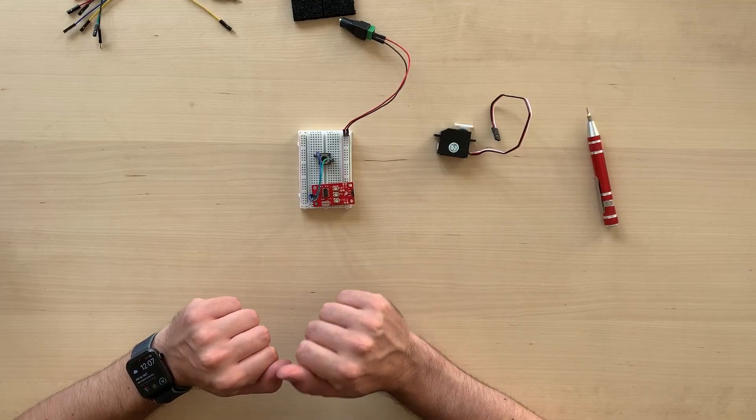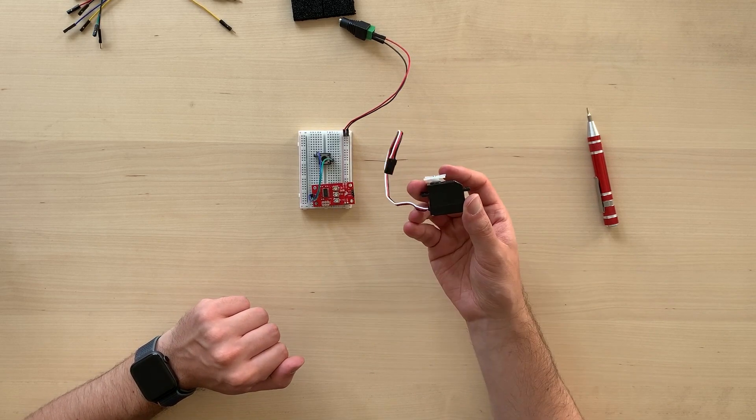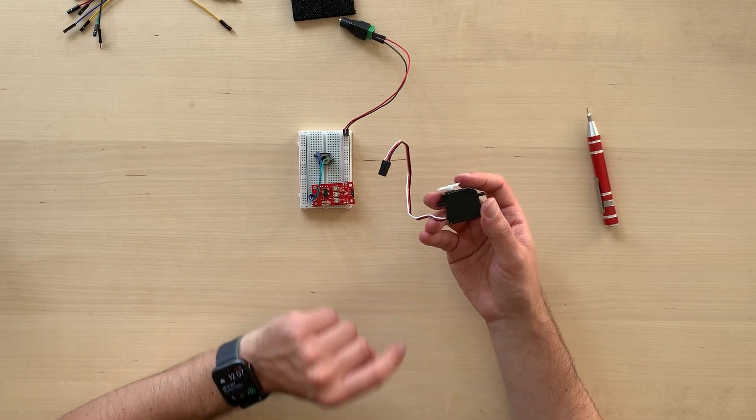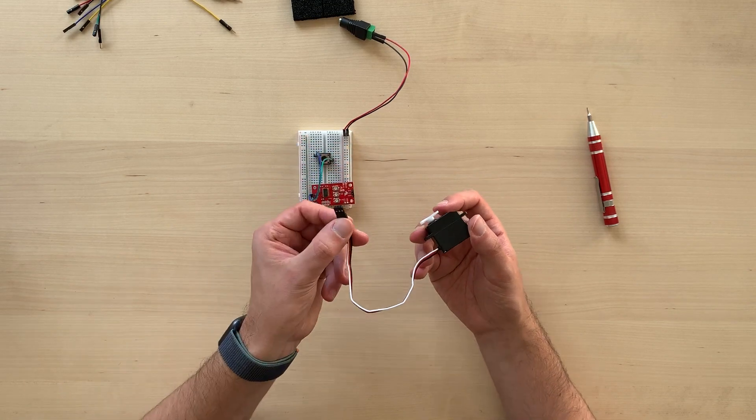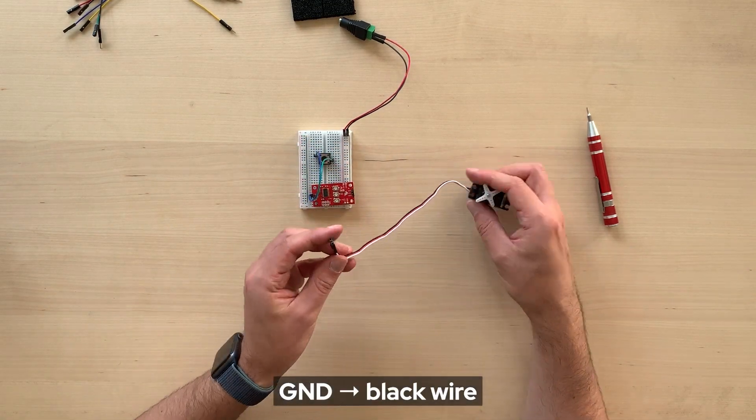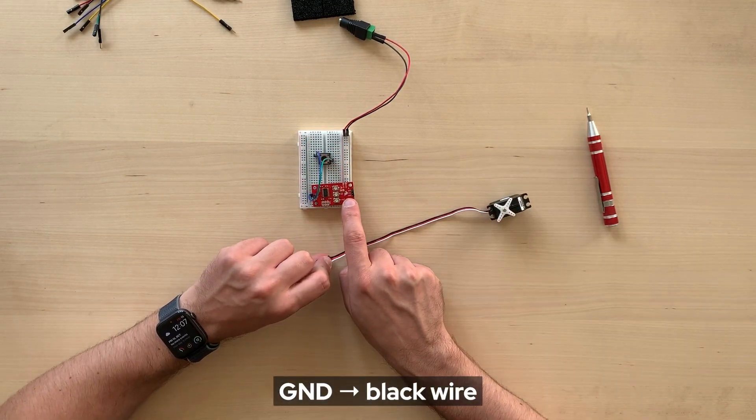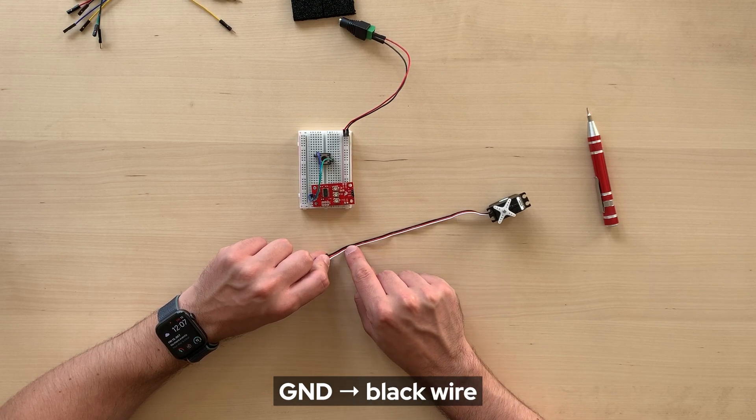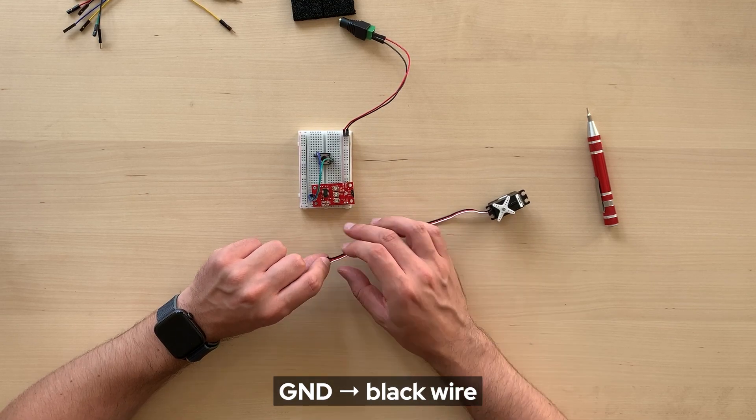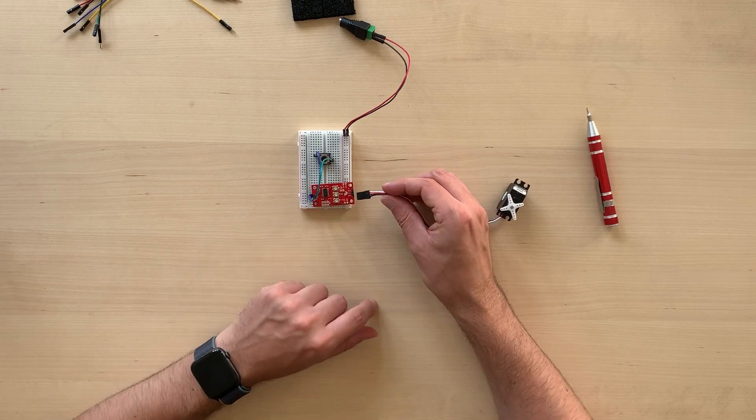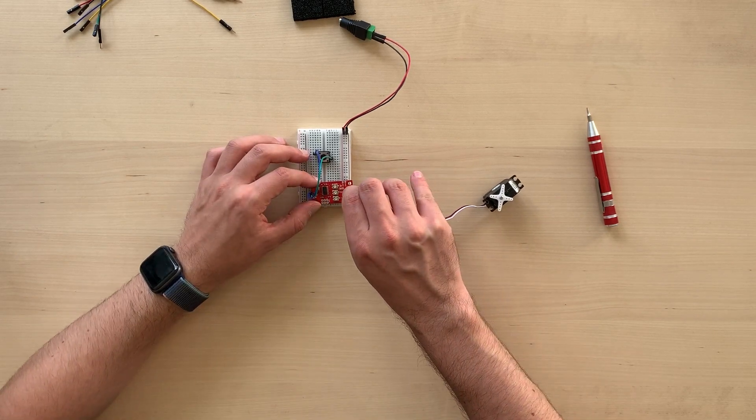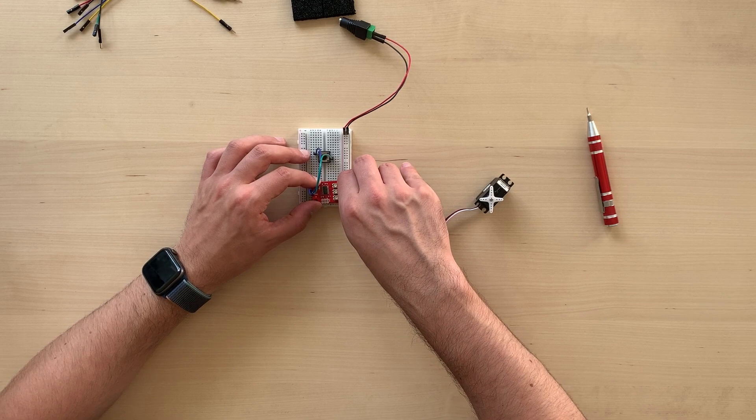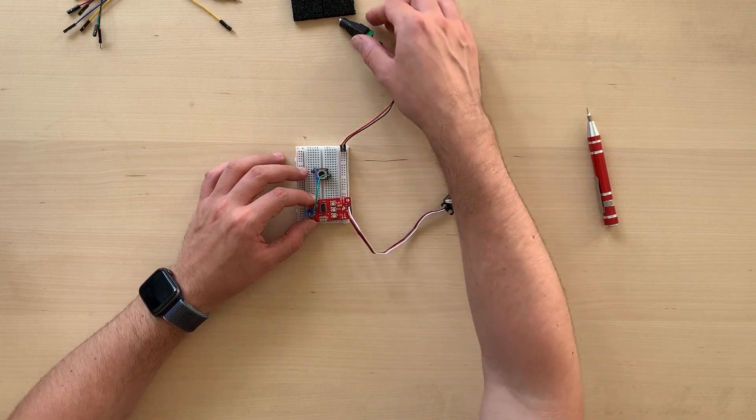Now, the last bit is to connect the engine, the servo, to the servo trigger. To do this, we just need to make sure that the GND pin on the servo trigger aligns with the black wire from the servo. And once you find this, you just need to slide the three pin connector in place. And voila! This is our circuit complete.